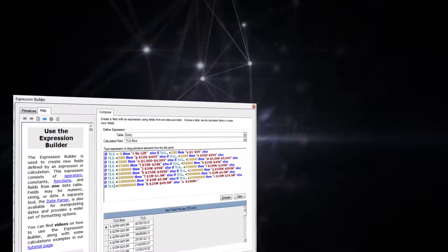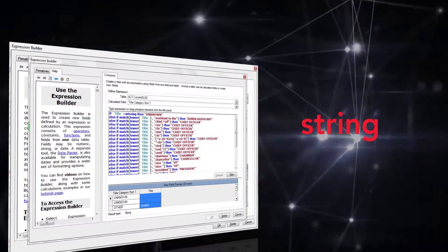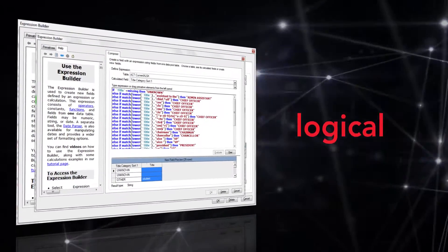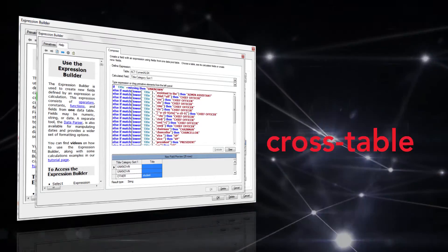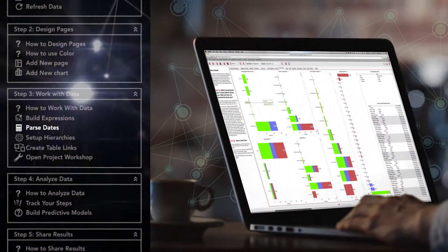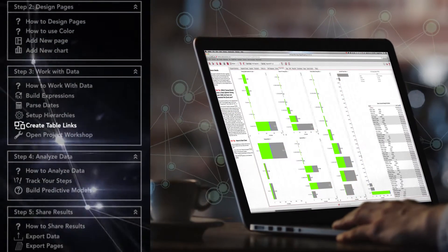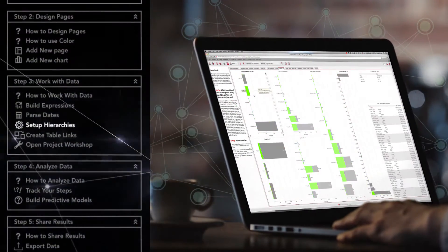Work with the data by building expressions numeric, string, logical, and even cross-table expressions. Parse dates, create cross-table links, and set up hierarchies.